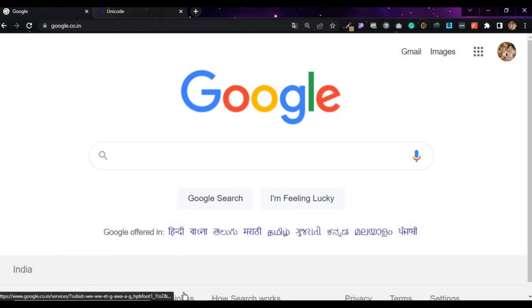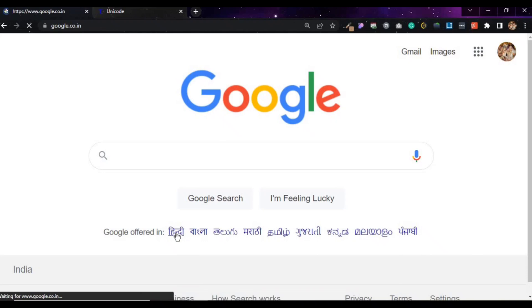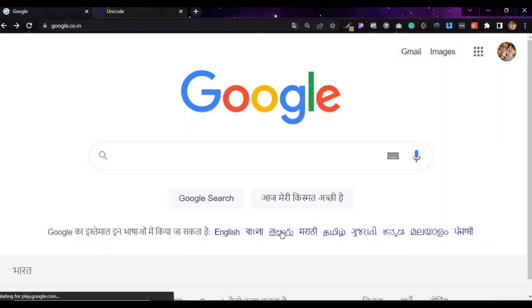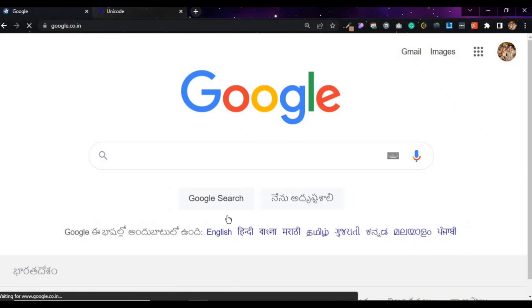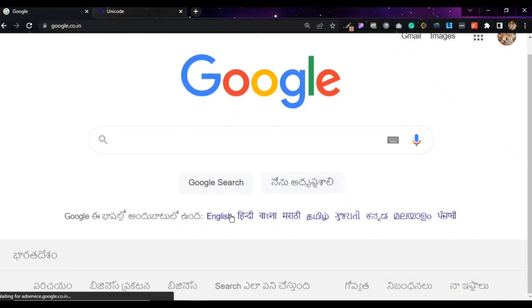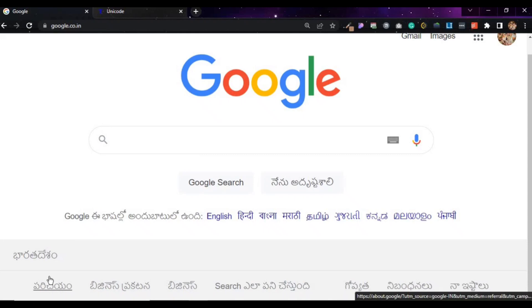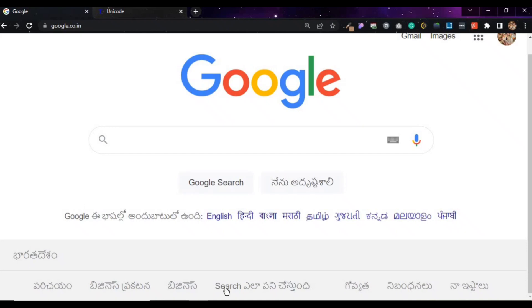If you see the hyperlinks available and you click on Hindi, the total content comes in Hindi. If you click on Telugu, it appears in Telugu. This is the meaning of internationalization.